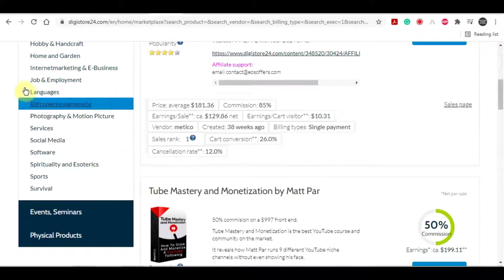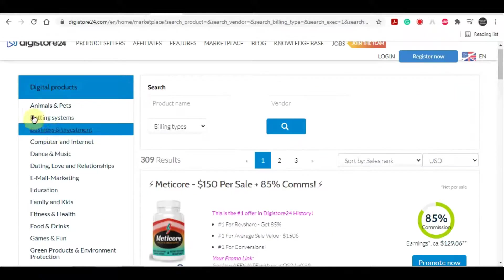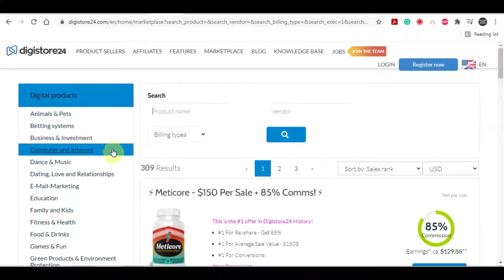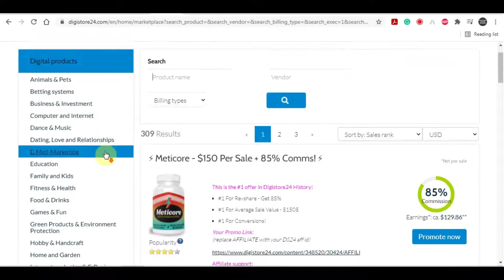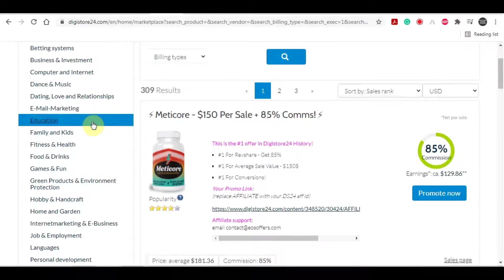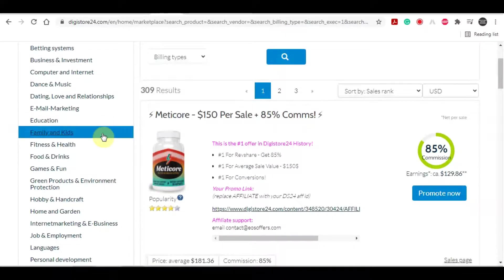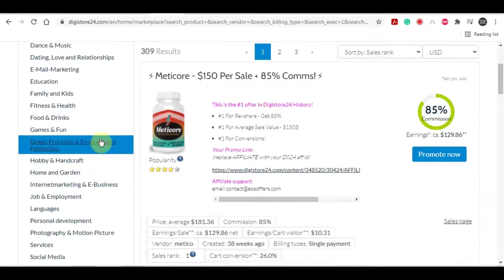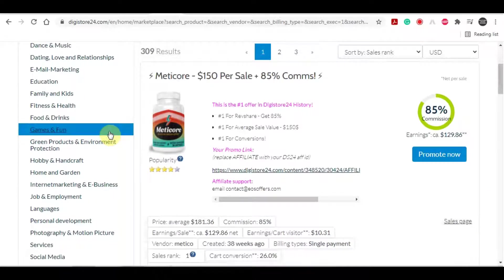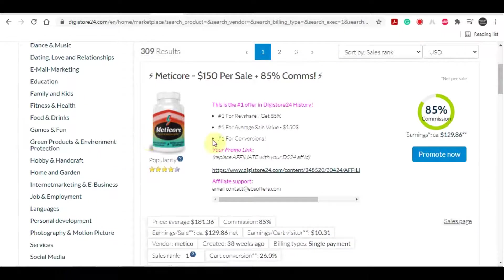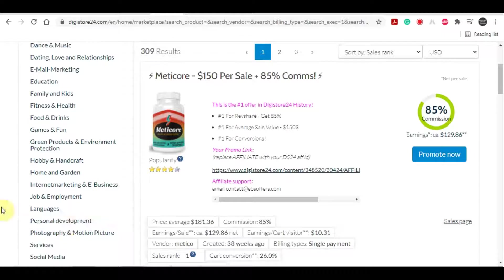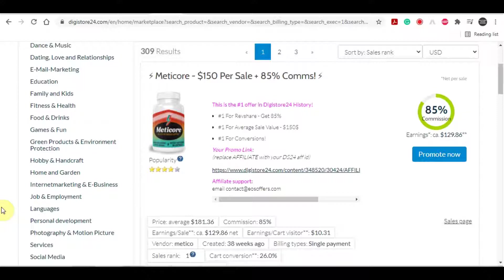And digistore24 has an array of different categories and different niches for you to choose from. It has products relating to animals and pets, betting systems, business and investment, computer and internet and so on. And that isn't the best part about this website. The best part is that they offer you insane commissions on most of the time, on most of these offers.